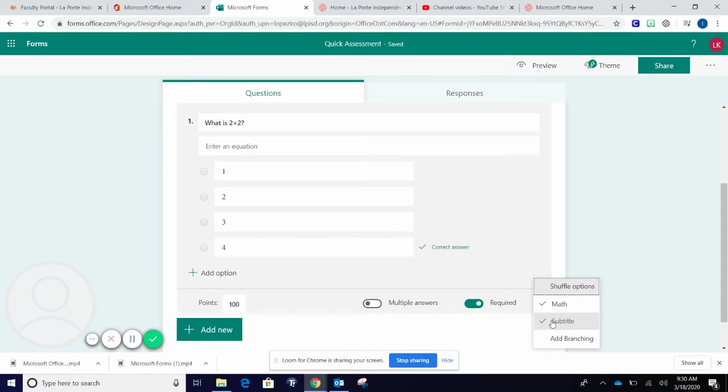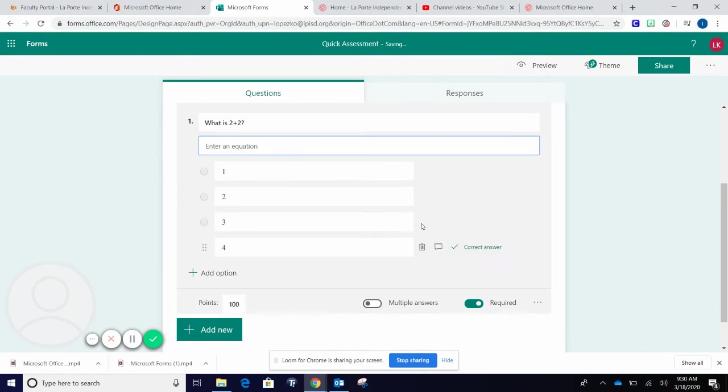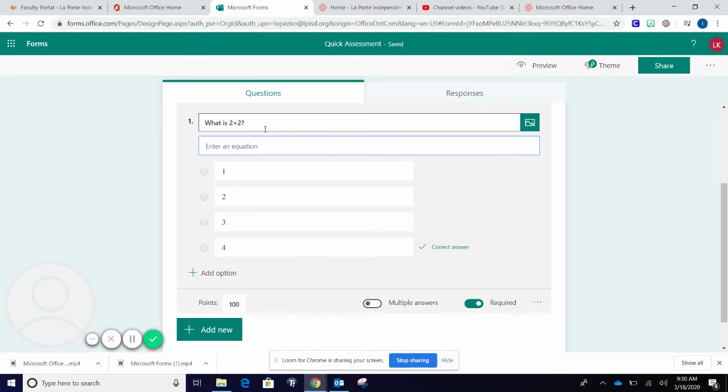And I can do a subtitle. A subtitle is right below my question.